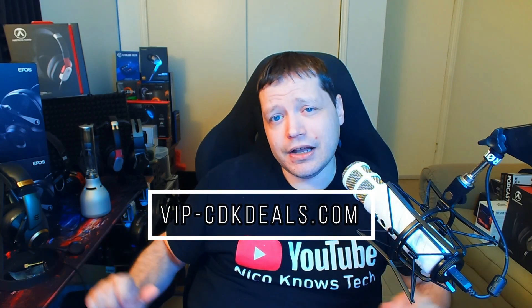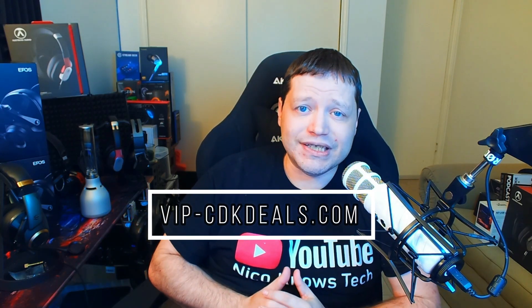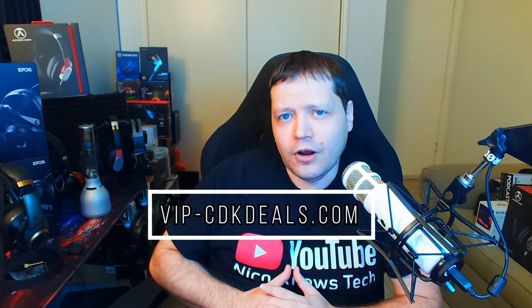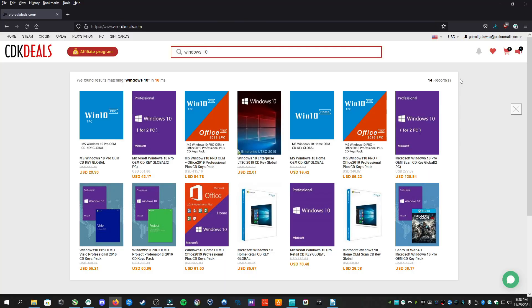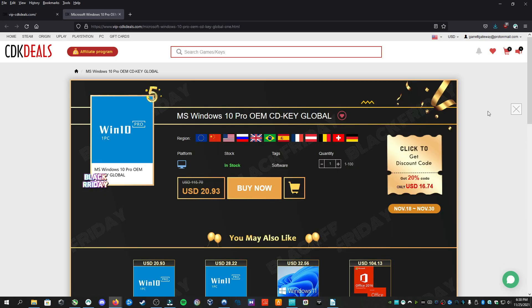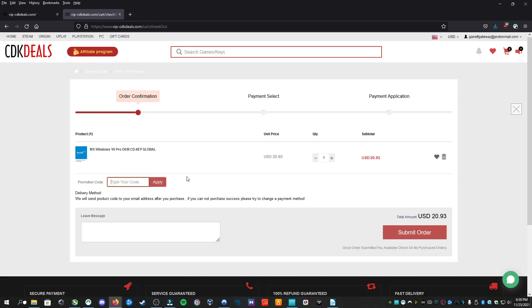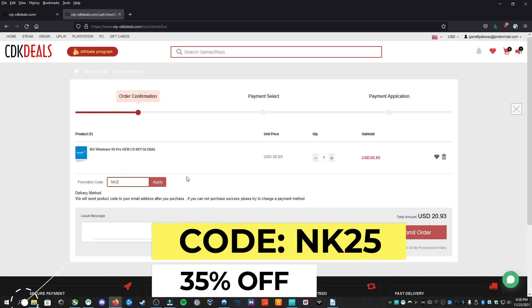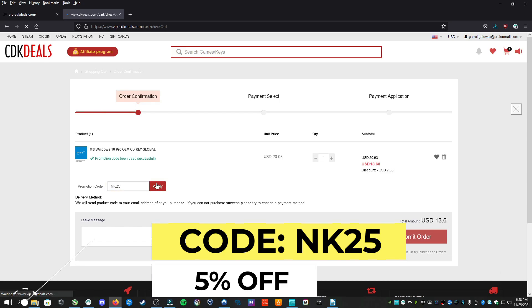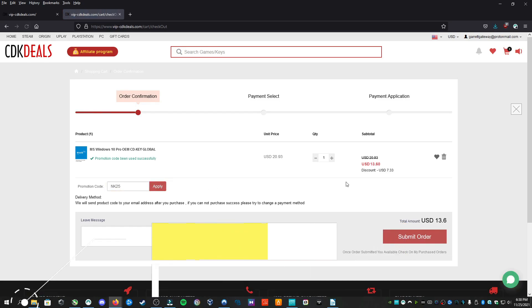This video is sponsored by VIPCDKDeals.com, who I partnered with several months ago. I use them for all of my licensing needs, and right now they're having a Black Friday special until December 1st, where if you use coupon code NK25 you'll get 35% off. After December 1st, that coupon code will still work, but it'll be 25% off. Link is in the description.